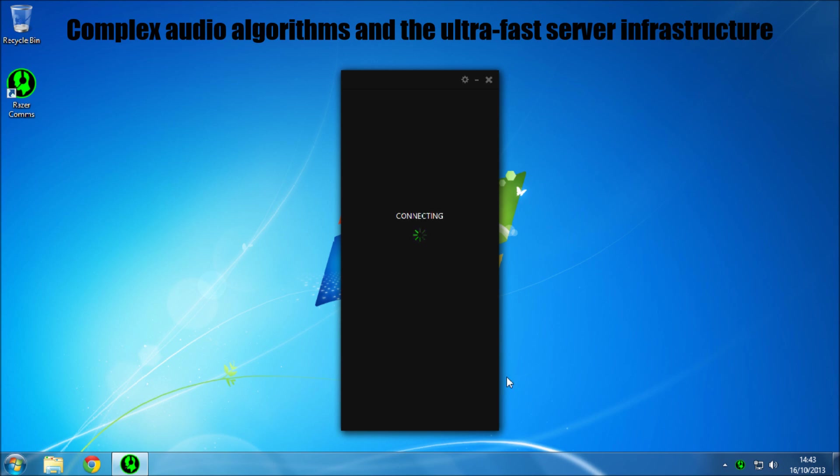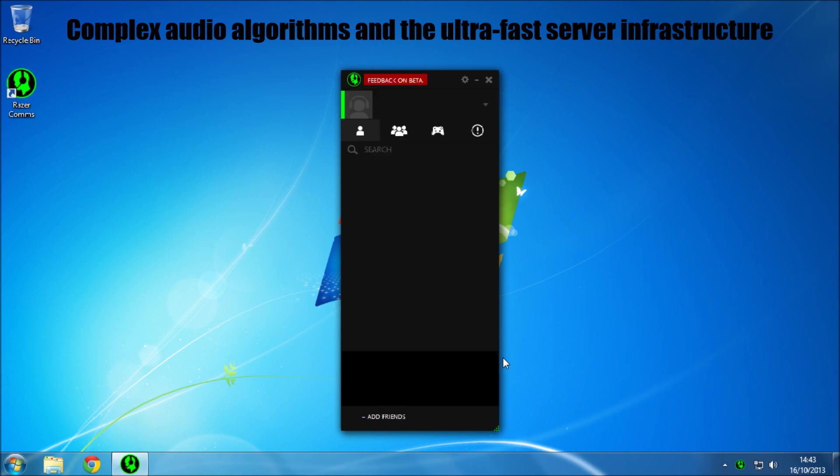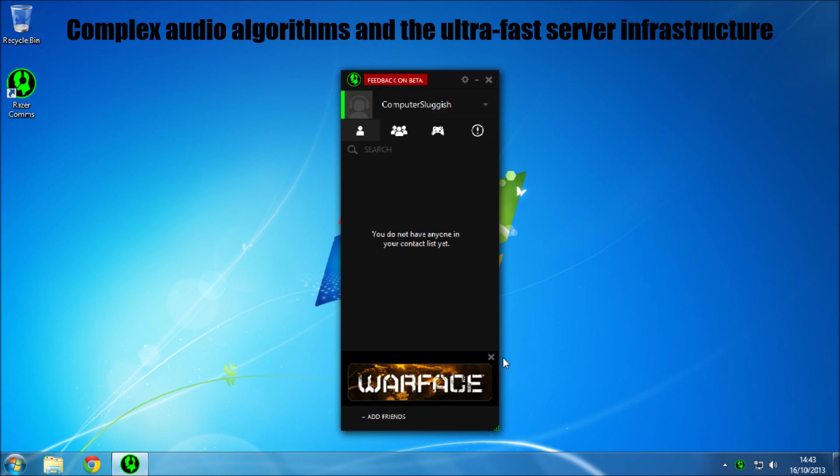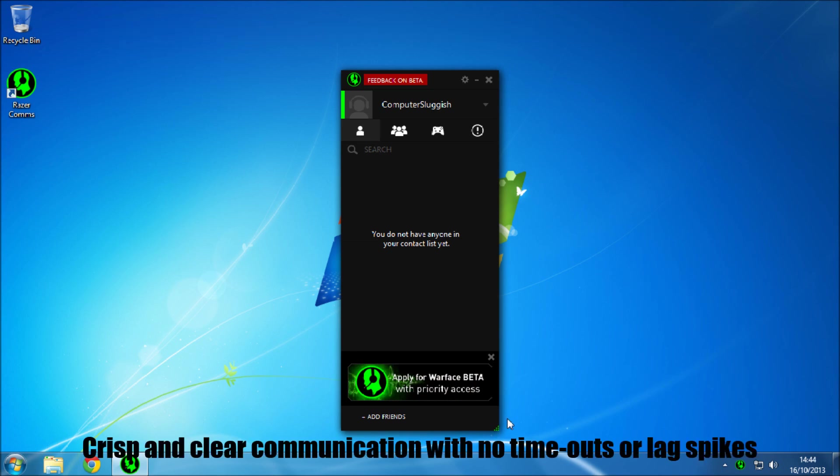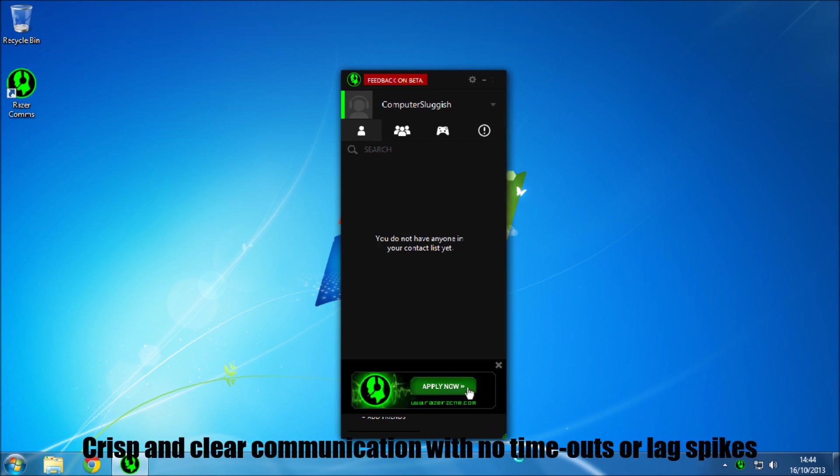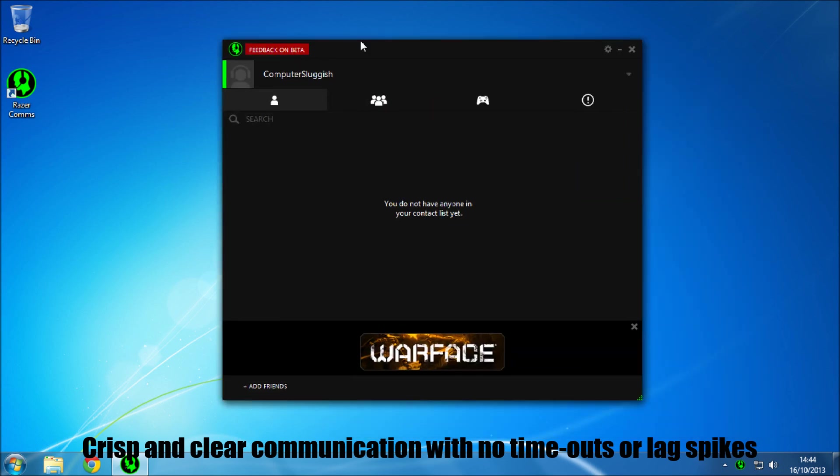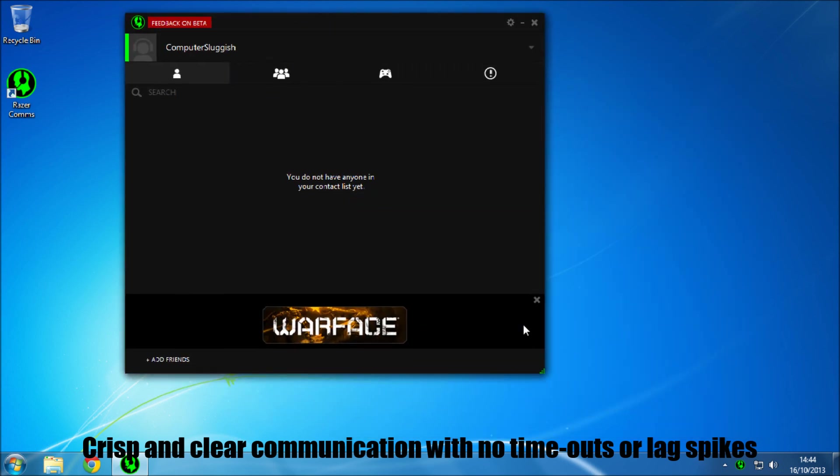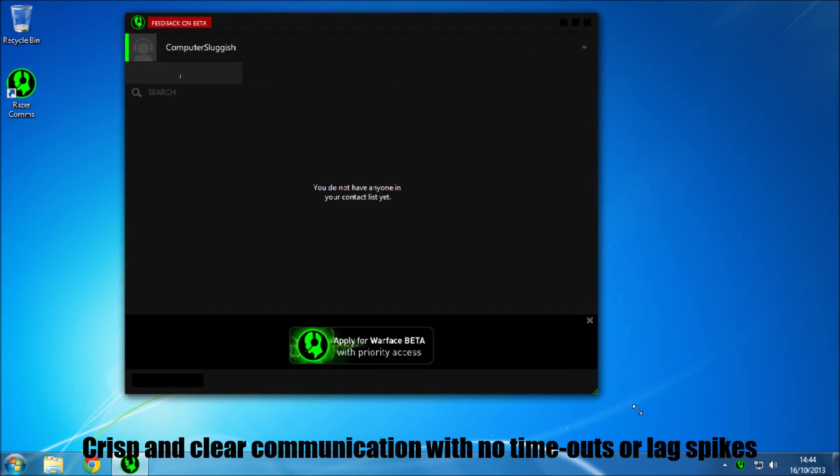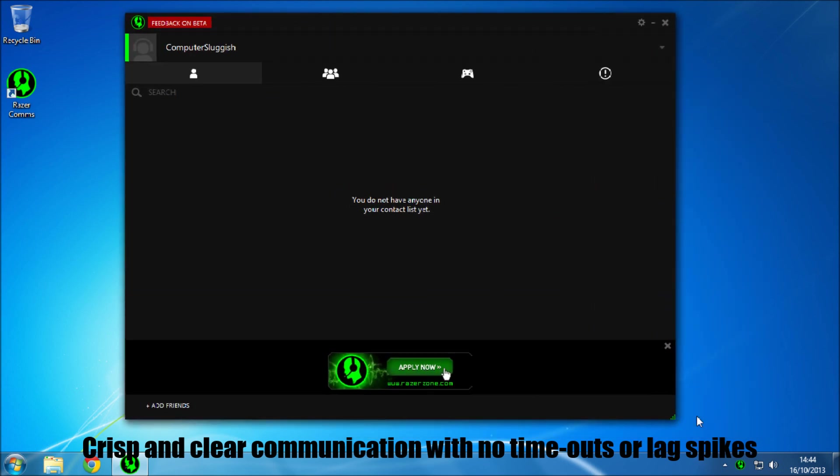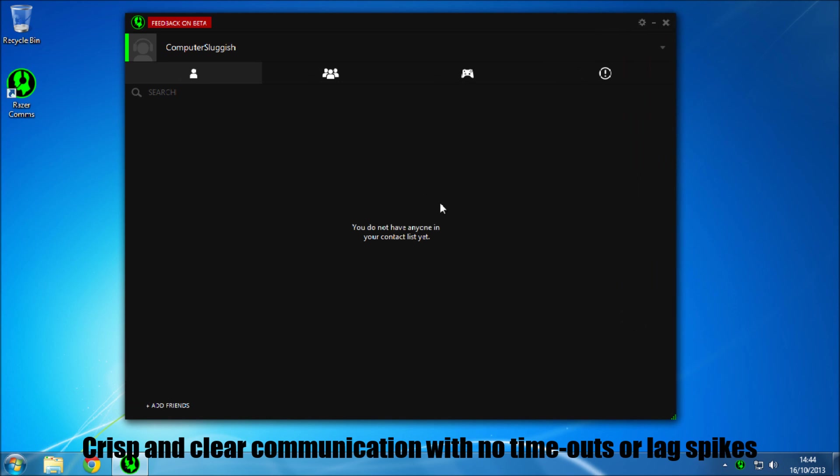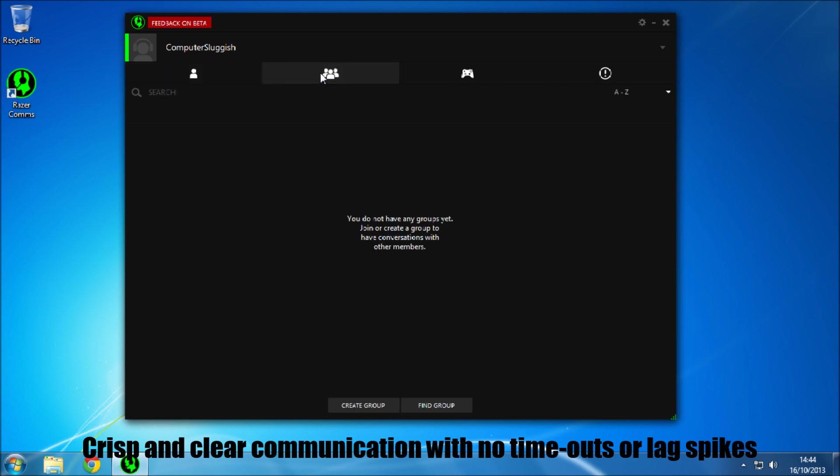Okay so this is the first screen that you will get. If I can enlarge it slightly. Right so I don't have no contacts yet. If you go across, this is your groups tab.